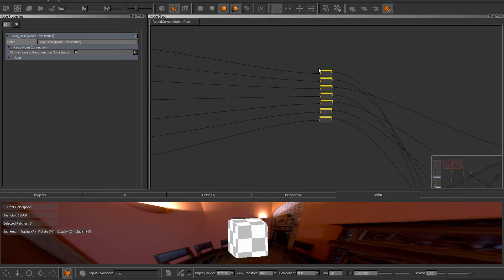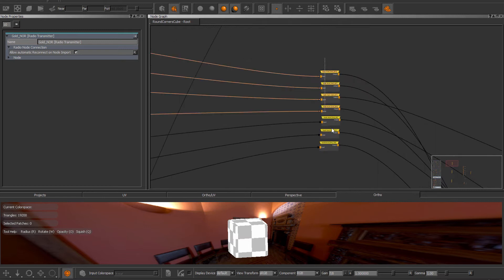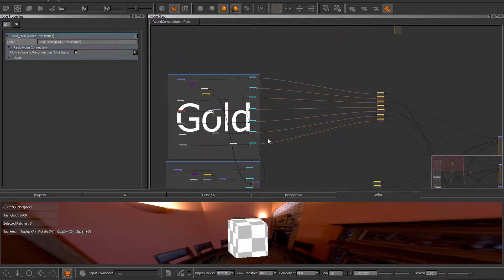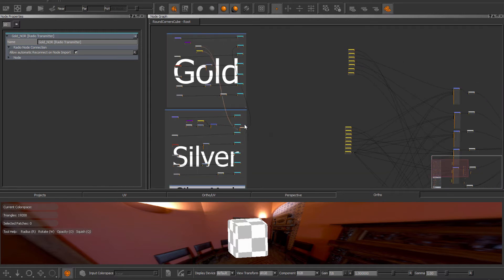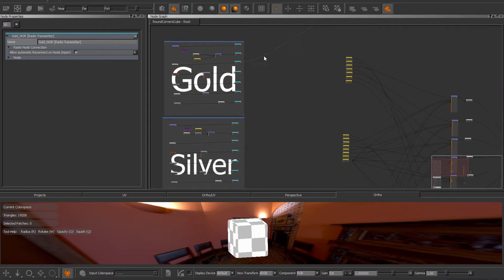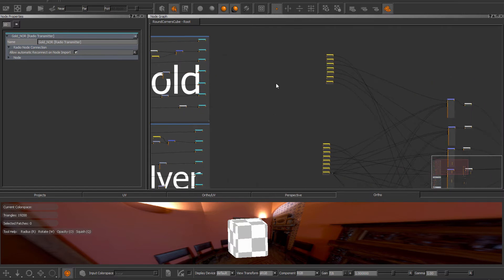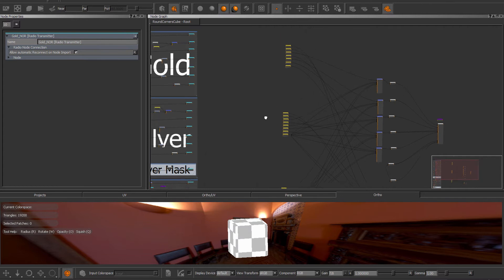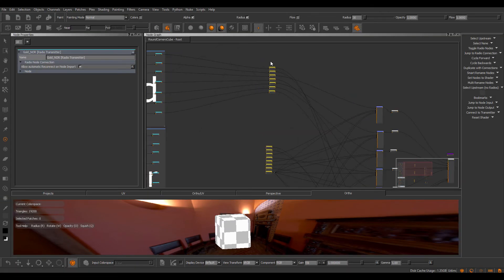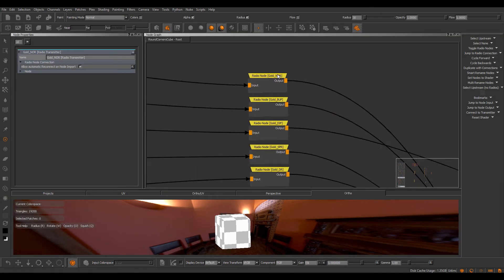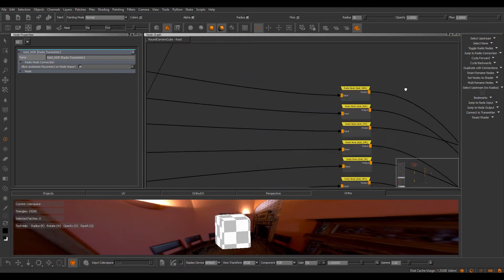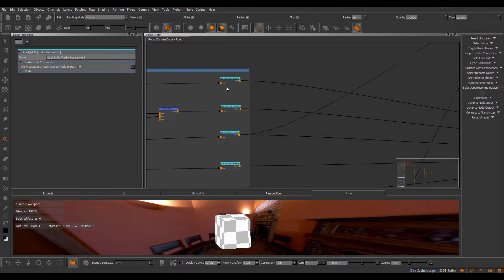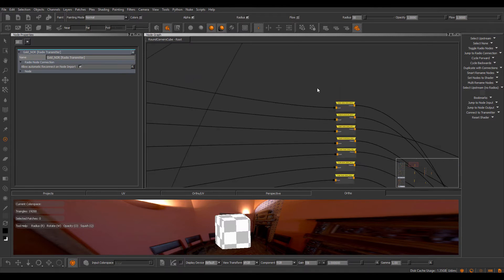So all these are automatically reconnected to the original source. So based on the name that exists in this radio node, Mari reconnected it to the source transmitter.